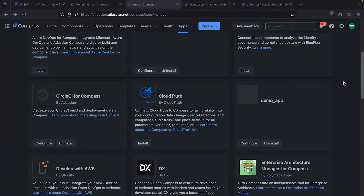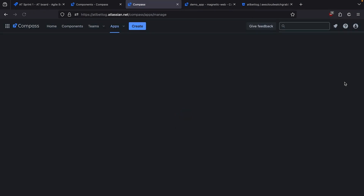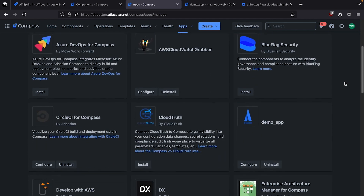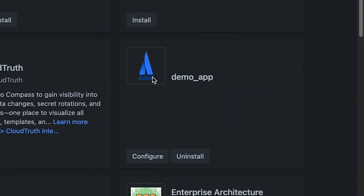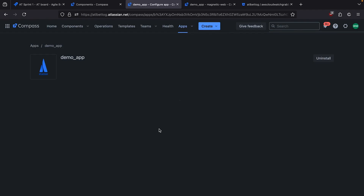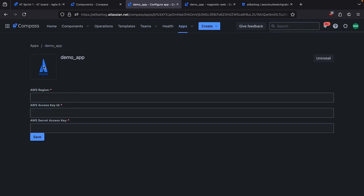If we jump over to Compass and refresh the page, we can now see Demo App with a small Atlassian logo. And if you click configure, the logo is also visible.